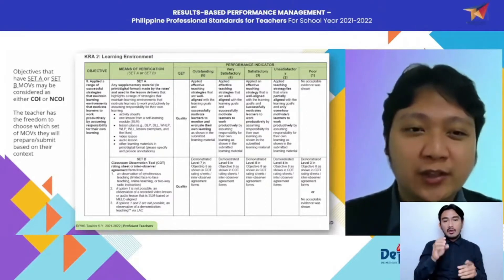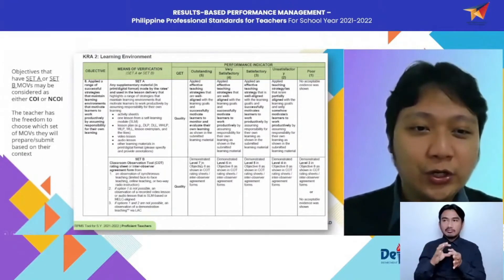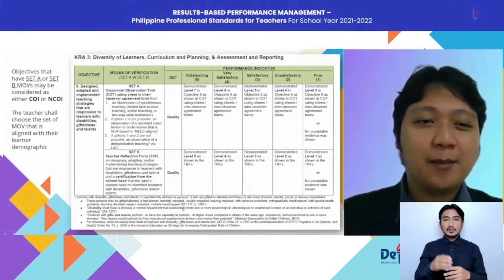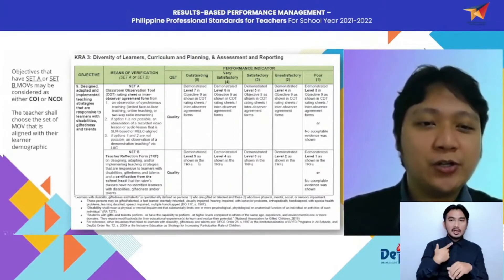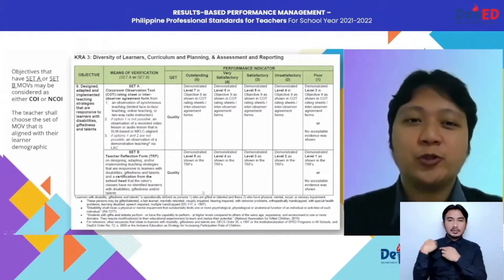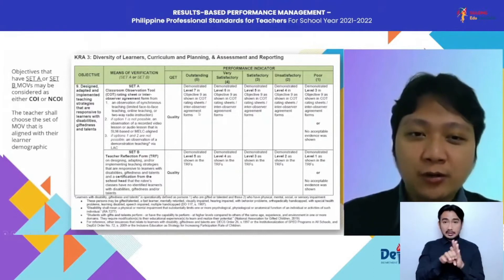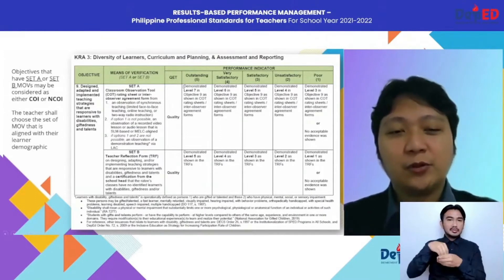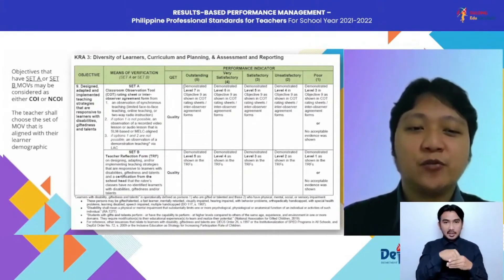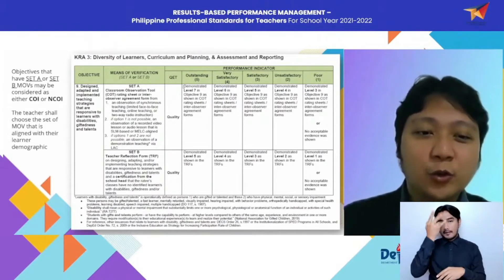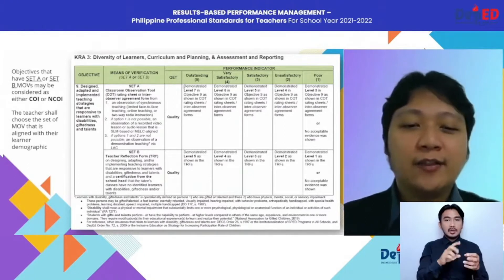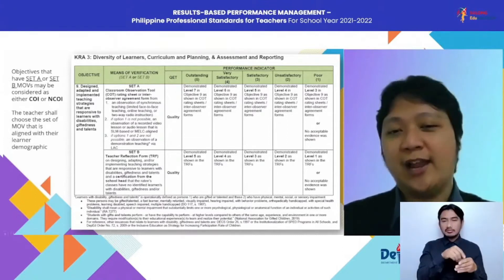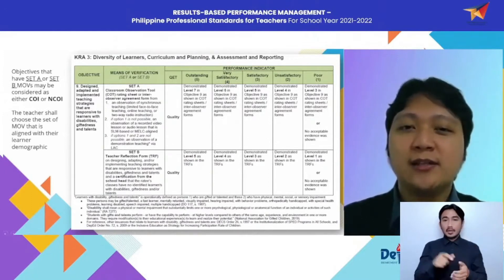Objective 8 involves applying a range of successful strategies that maintain learning environments that motivate learners to work productively by assuming responsibility for their own learning. For Objective 9 — designed, adapted, and implemented teaching strategies that are responsive to learners with disabilities, giftedness, and talents — you also have two choices. You can do it through classroom observation. But if you do not have learners with disabilities, giftedness, and talents in your classroom, you can opt to submit Set B: a Teacher Reflection Form complemented with a certification from the school head that the ratee's classes have no identified learners with disabilities, giftedness, and/or talents.